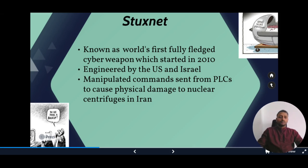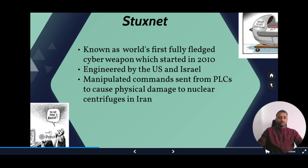Stuxnet was designed to destroy Iran's nuclear weapons program. It sent commands through PLCs in the industrial network in order to cause physical damage to nuclear centrifuges in Iran. The attack was successful and Iran's nuclear program was significantly disrupted.